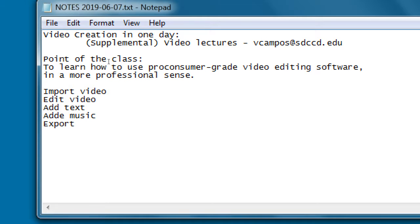I usually focus on professional or business purposes in all my classes - making a video as a commercial for a product or making social media videos to promote a business. Learning these basic concepts will apply to anything, like a family vacation video, but I'm focused on the professional applications.